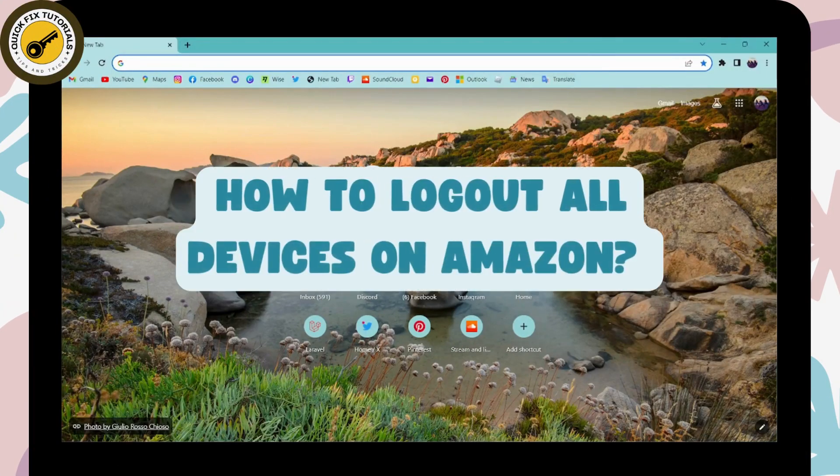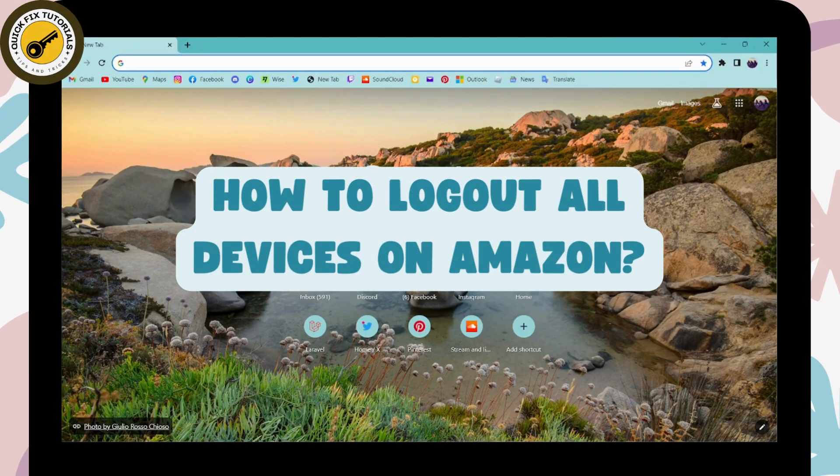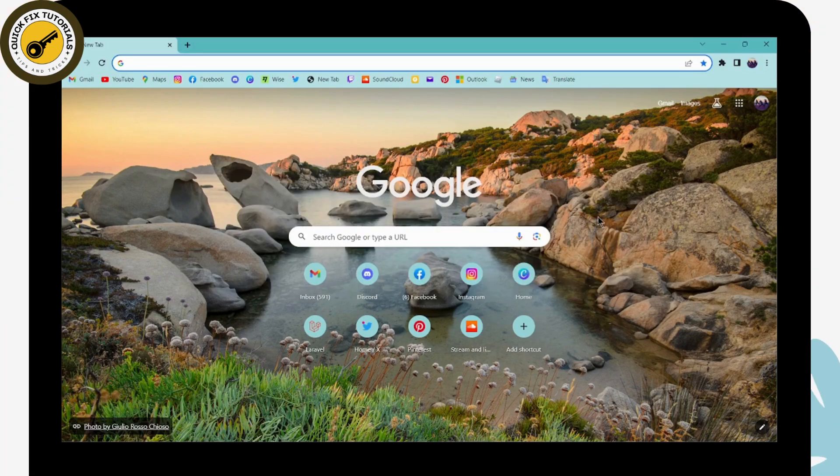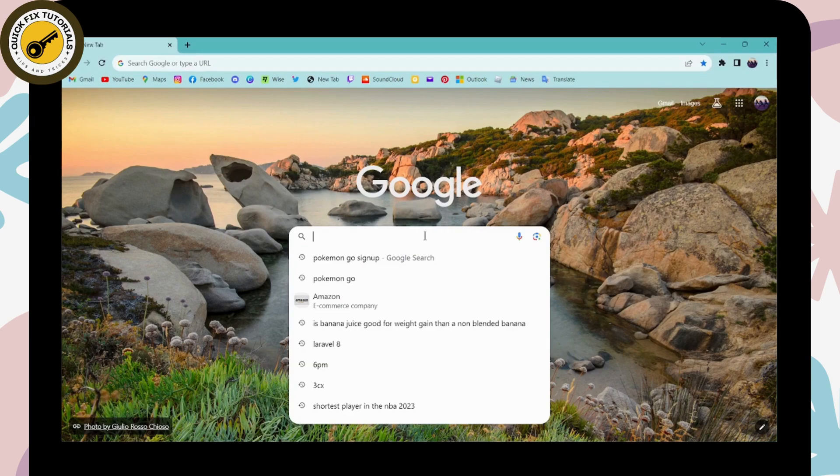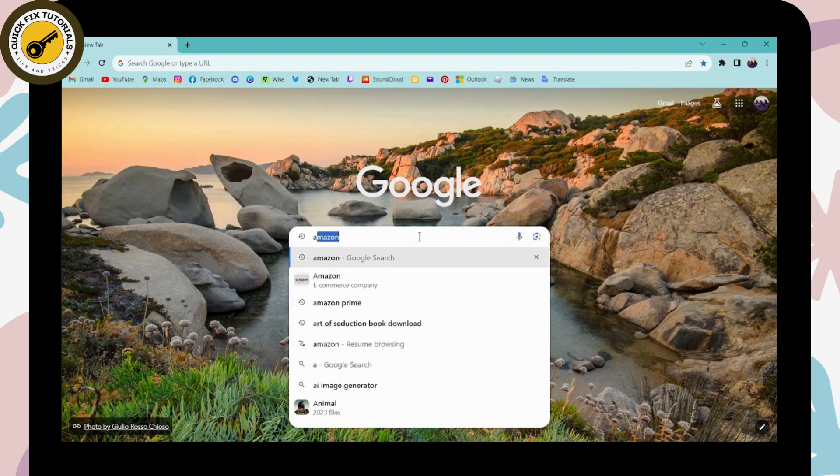How to log out all devices on Amazon. If you want to log out of all your devices on Amazon, first open up a browser, go to the search bar, and search for Amazon.